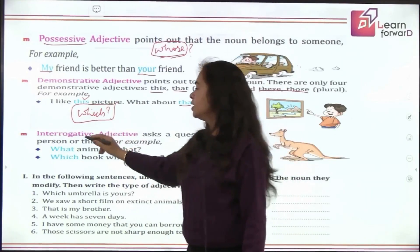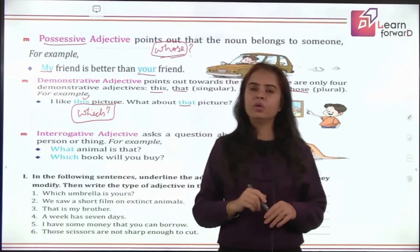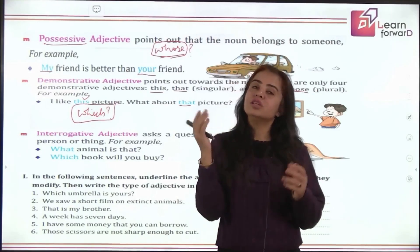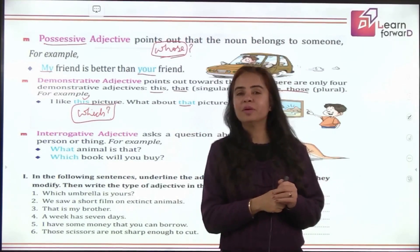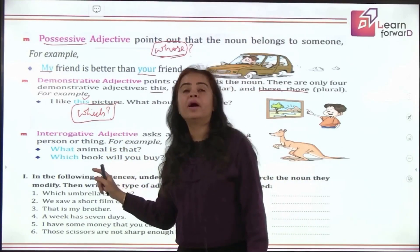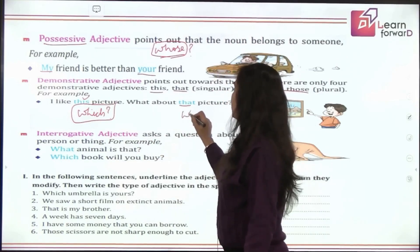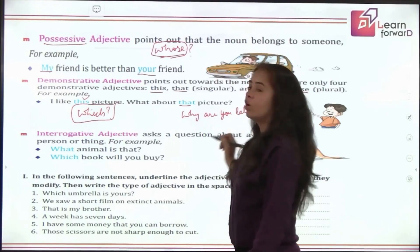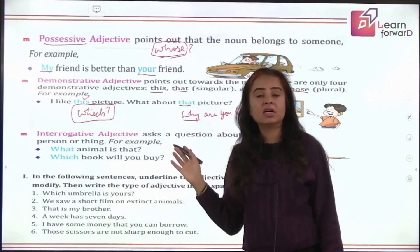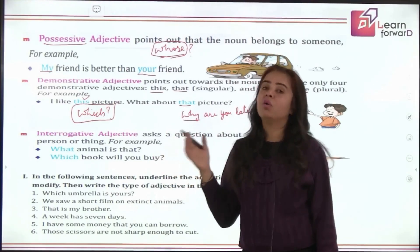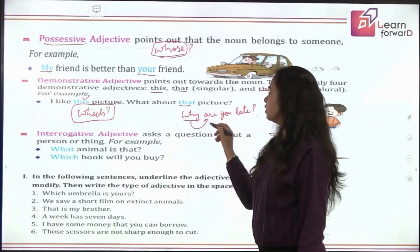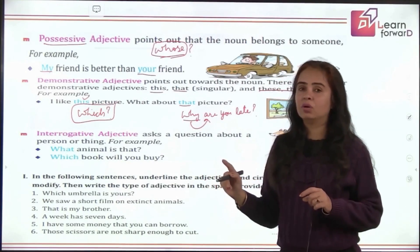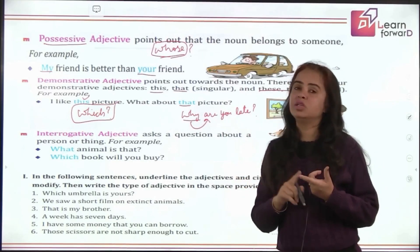Coming to the last type: interrogative adjectives. Interrogatives are questions. Interrogative adjectives are question words, but you must remember the question word must be immediately followed by a noun. For example, 'Why are you late?' — the question word is 'why,' but what follows it? It is a verb, not a noun. So interrogative adjectives must have a noun immediately after them.